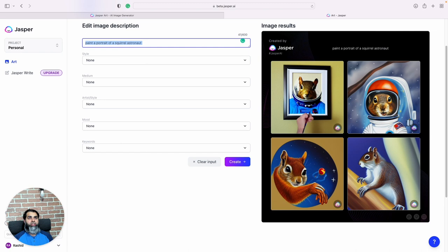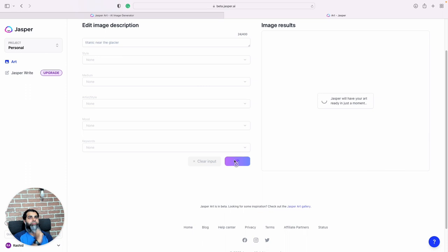We can also say Titanic near the glacier. What do we get? Yeah, pretty cool, this looks more like the Titanic.